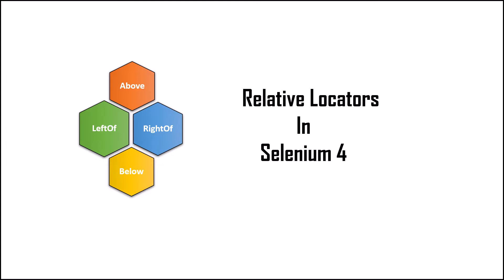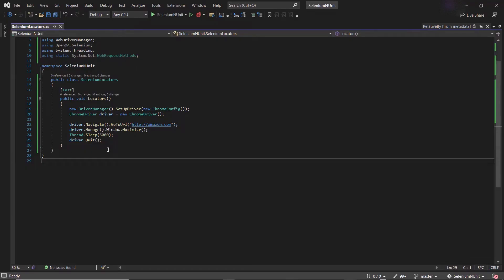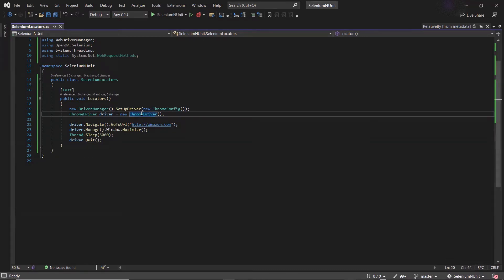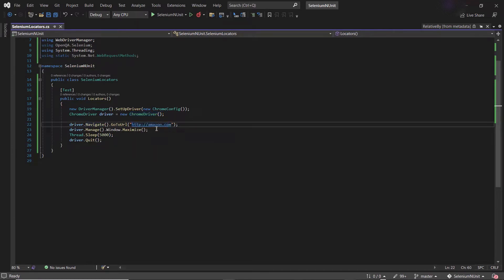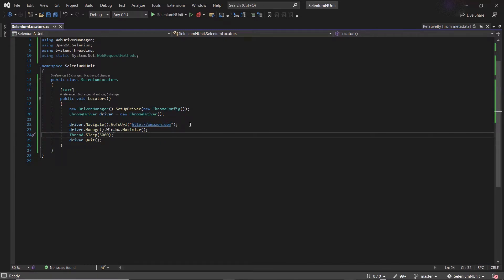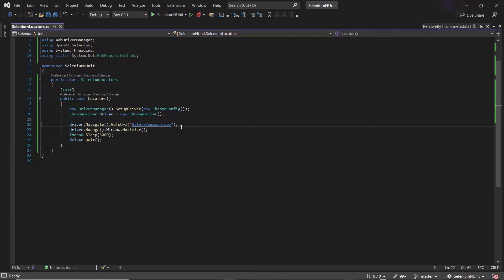So today in this video I'm going to discuss how to use relative locators to locate elements on a web page. Here I have a piece of code where I've created the object of the Chrome driver, and then with the help of the driver object I'm navigating to the Amazon web page. I'm going to locate elements available on the Amazon web page using relative locators.